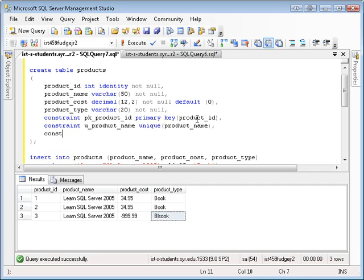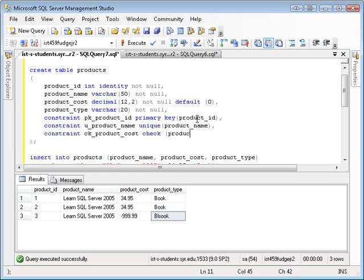And to address the negative values for product costs, we want to say check constraint on product cost, product cost greater than or equal to zero. And finally, we need to set a foreign key constraint on product type.